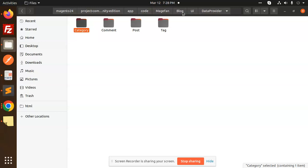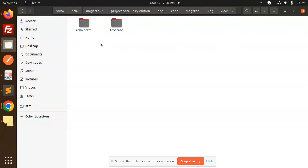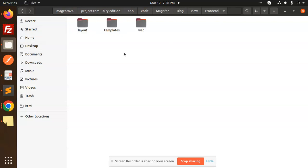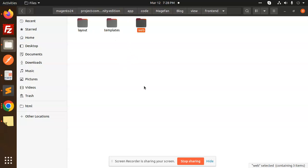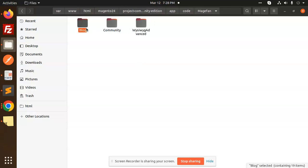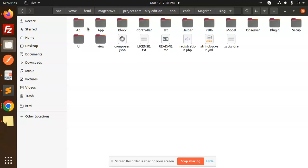The view directory contains HTML template files, XML files, and layout files. If you want to update the admin HTML, you do it under adminhtml. For the front end, you modify frontend. The catalog_product.xml, category, checkout — all layout XMLs go here. Templates are in the templates folder, and JavaScript and CSS files go in the web folder.